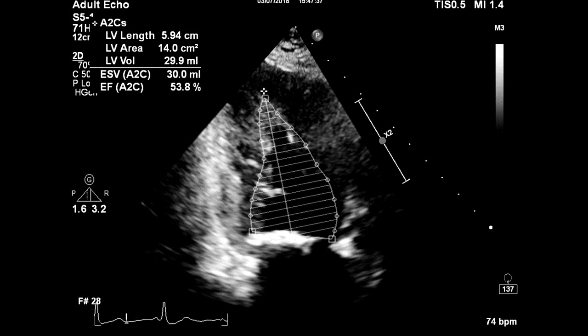Move to the apical two-chamber view and measure the left ventricular volumes, left ventricular ejection fraction, and if possible, the global longitudinal strain.